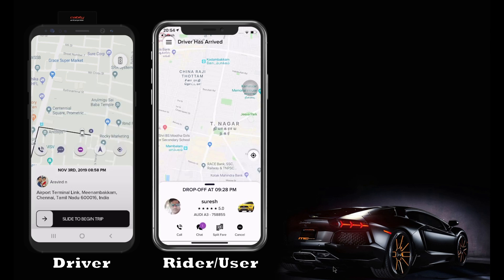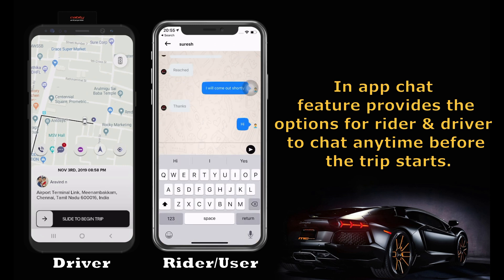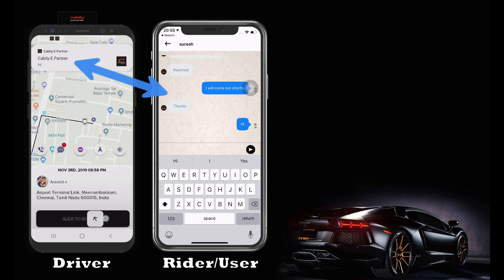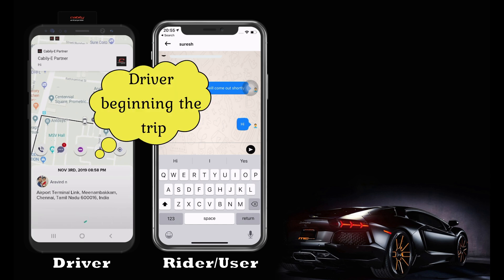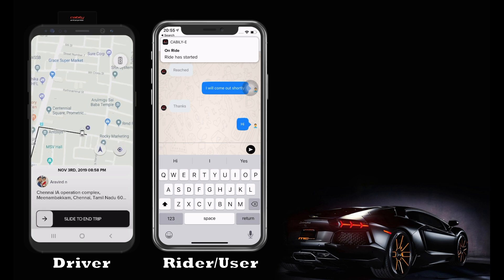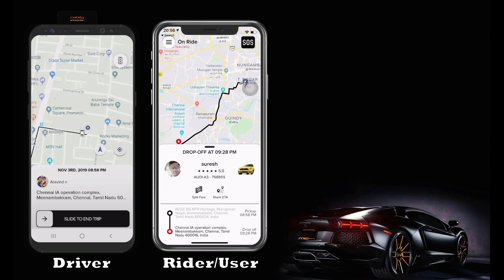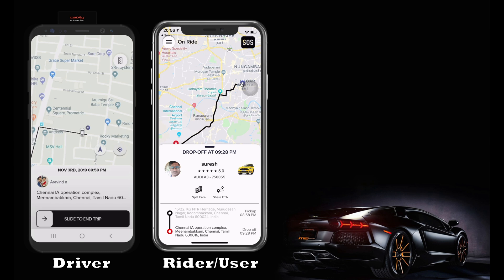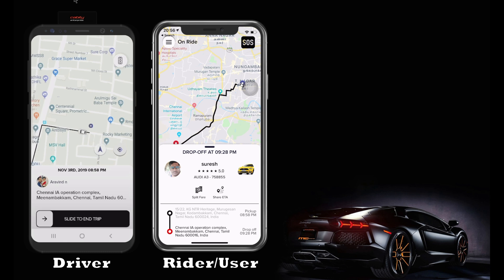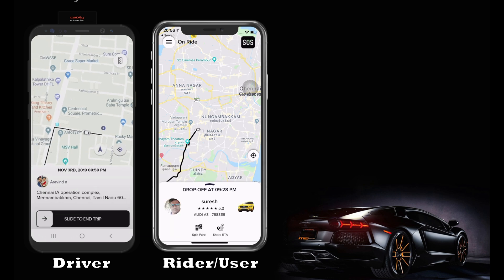The trip can be initiated by both the driver as well as the rider. Once the trip is started, the rider cannot cancel or chat with the driver. As you can see on the screen, there are only two options available: splitfare and the share ETA option. You can view the real-time location of the vehicle when on board and access the driver route map and driver behavior when on the move.